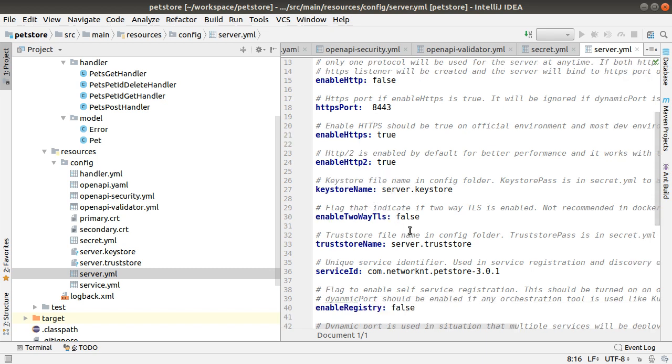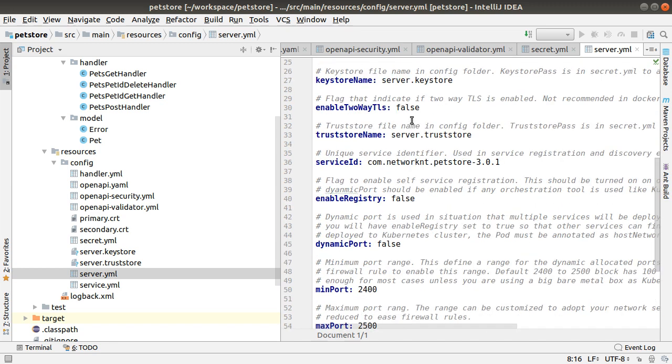And this specified the keystore and the truststore, and if two-way SSL enabled. In the default, we don't use two-way SSL, but we use one-way SSL plus OAuth.